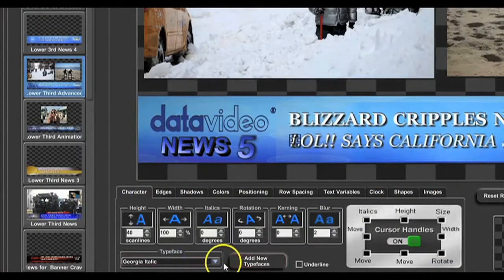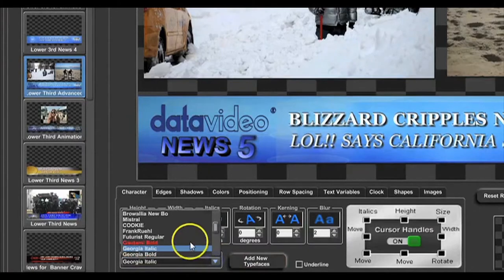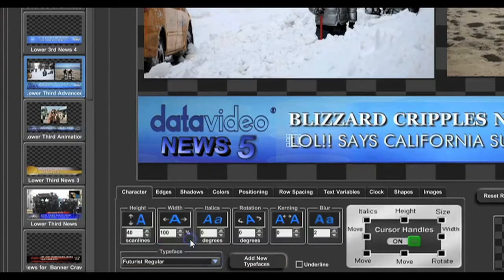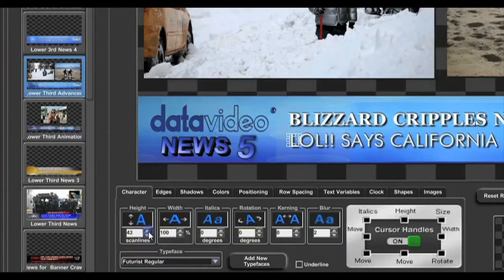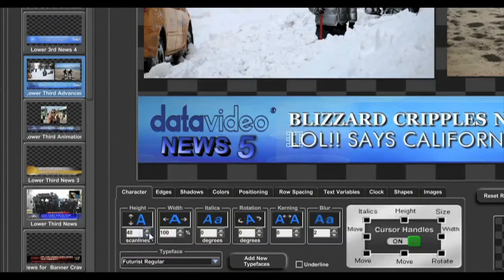You can compose pages in any language that you have TrueType typefaces for, and that your Windows operating system supports.